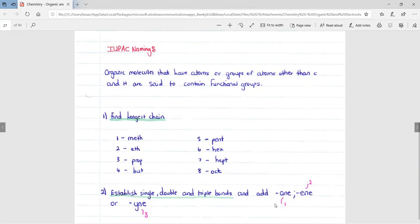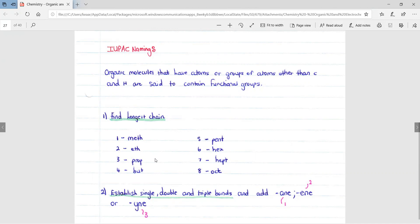If there's a single bond, we use ane. If there's a double bond, we use ene. And if there's a triple bond, we use yne. An example would be something with two carbons and a double bond would be ethene.